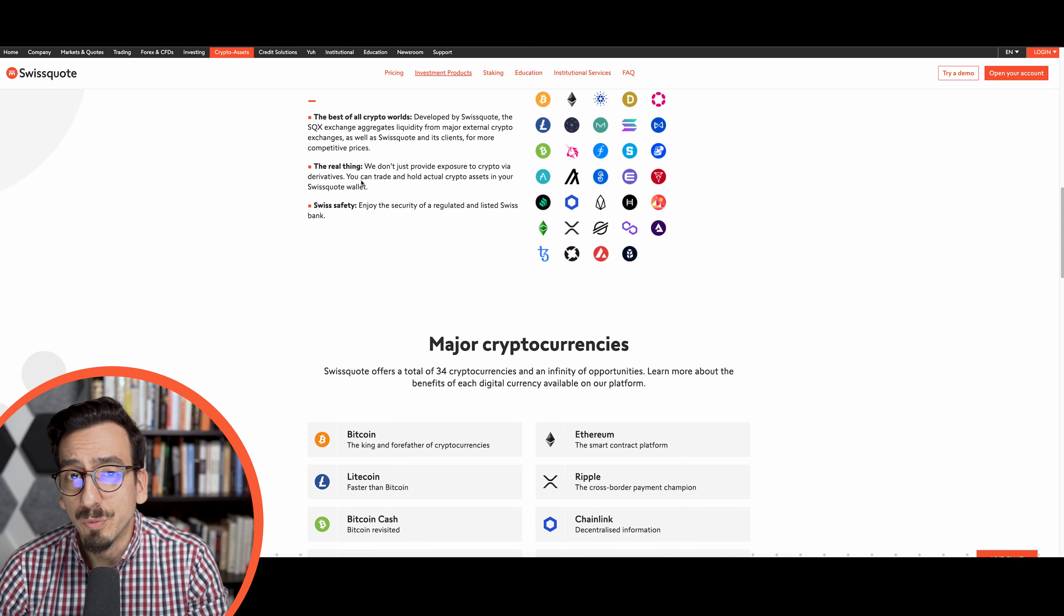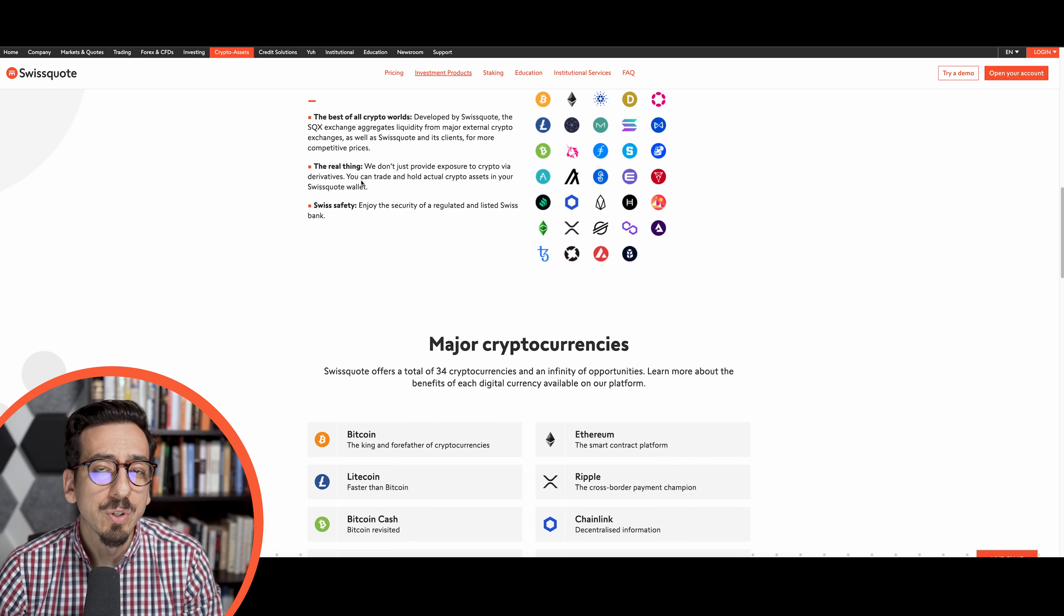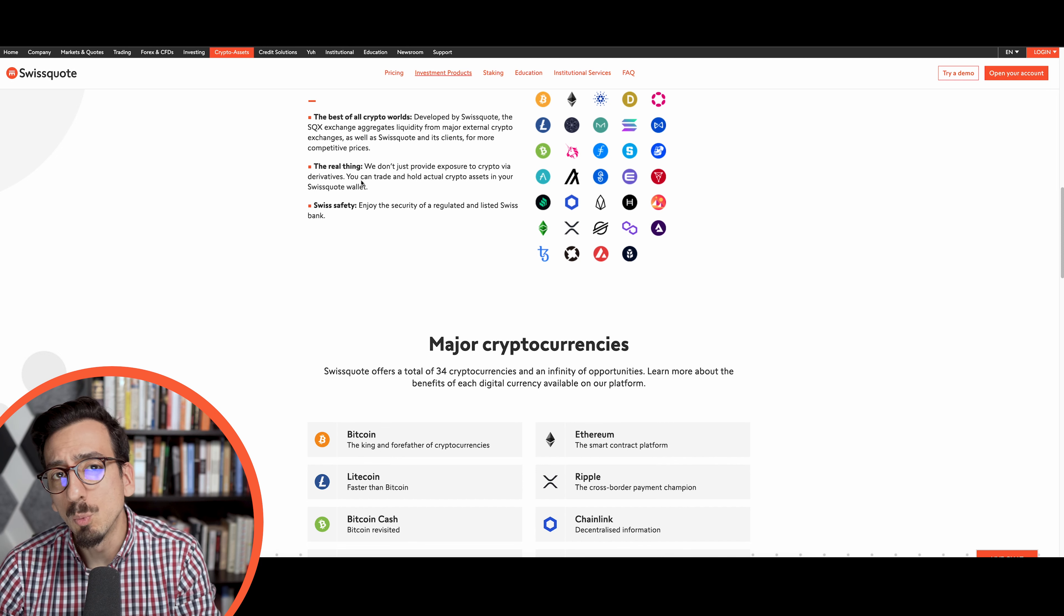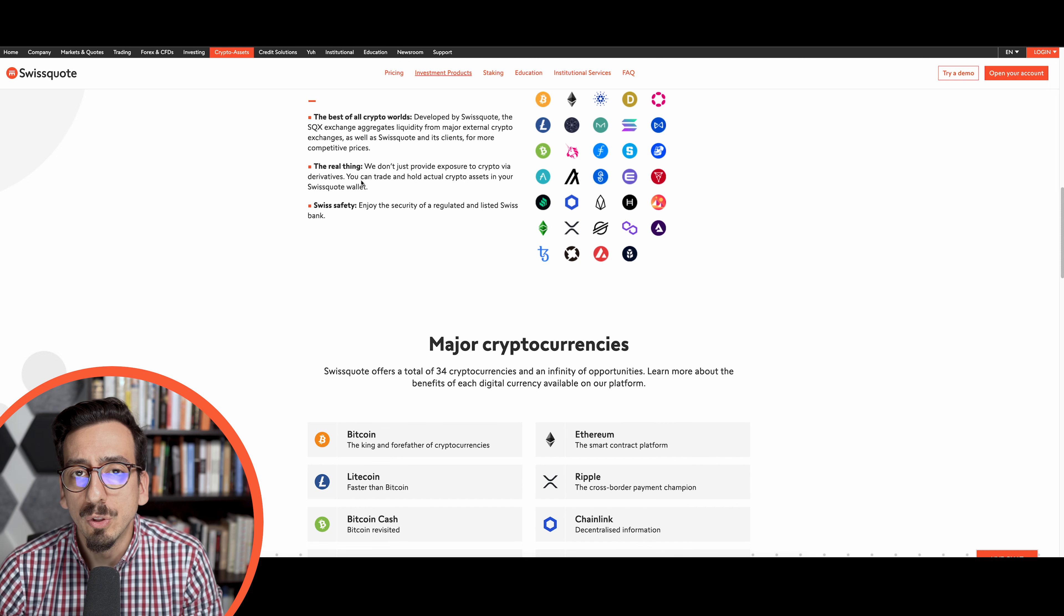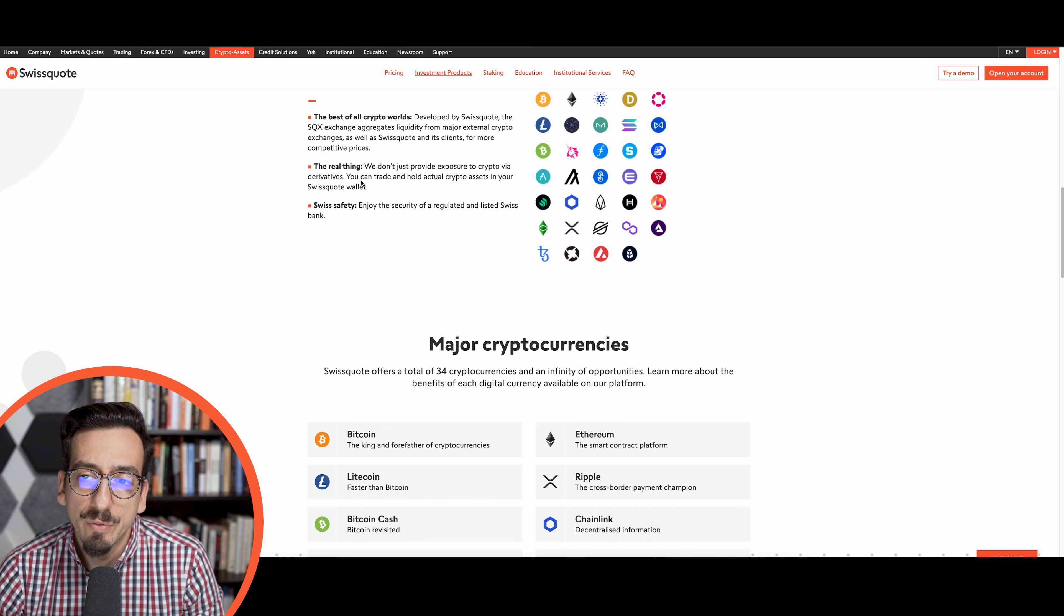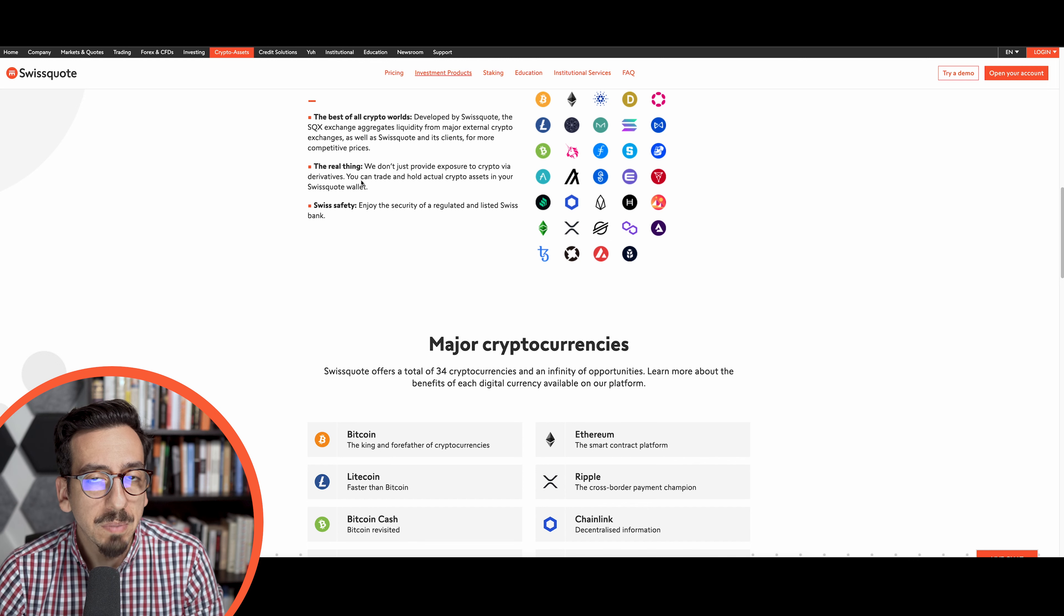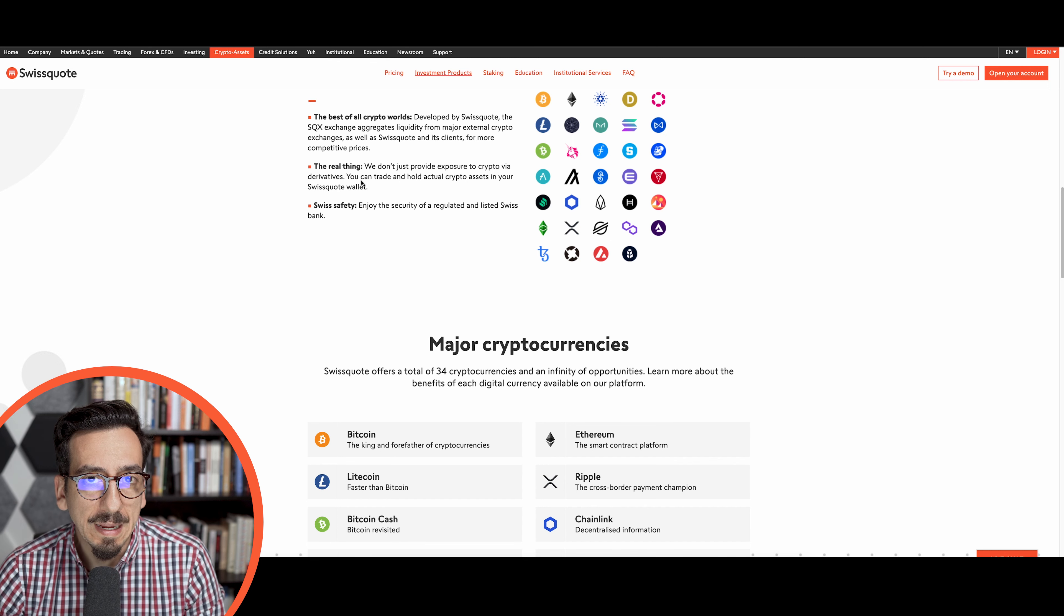In this week's episode we will first jump into some news and then we will have a look onto the charts of specifically Bitcoin and Ethereum.